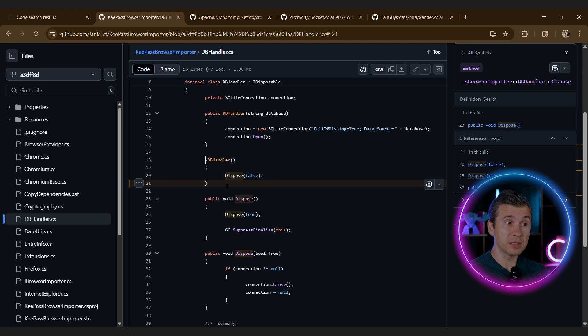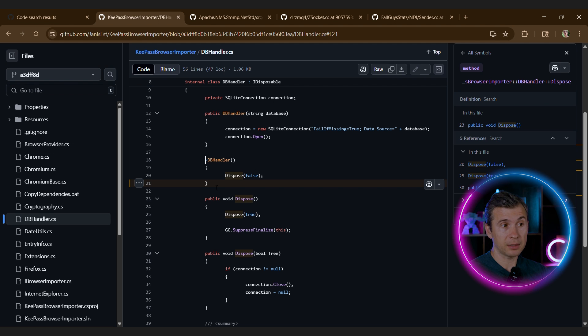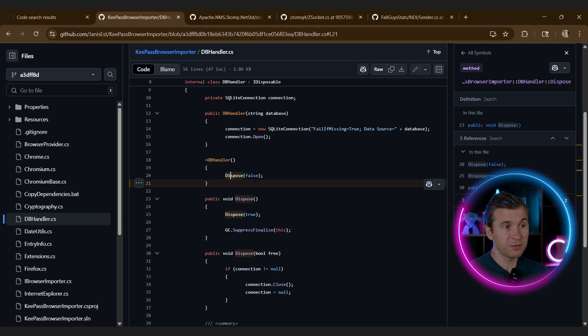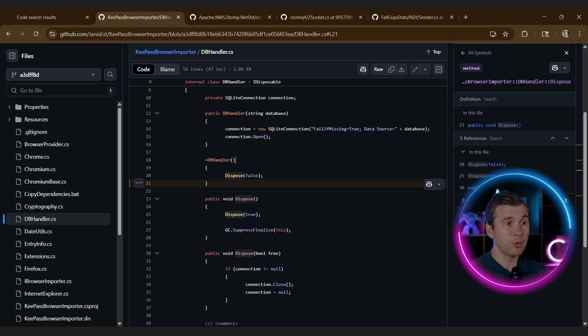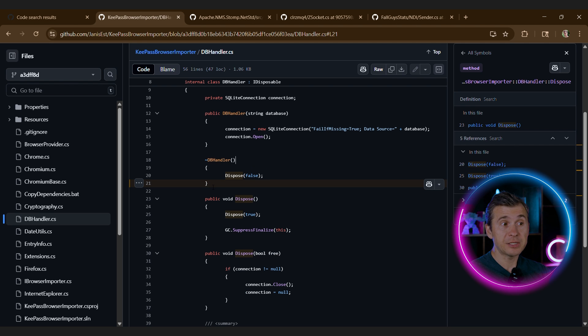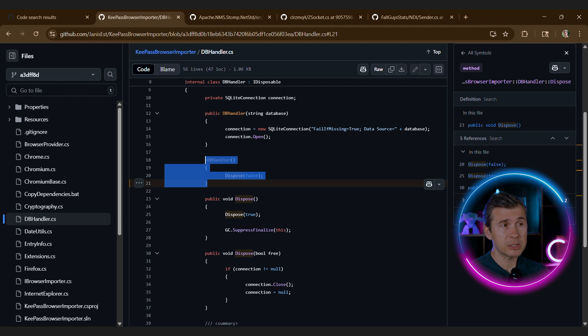So let's look at this example. This code calls dispose passing false, and if the parameter is false, nothing is going on. So in this case, the finalizer is just redundant. Kind of not a big deal. It makes the application a tiny bit slower, but okay.